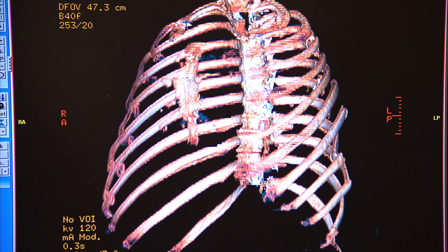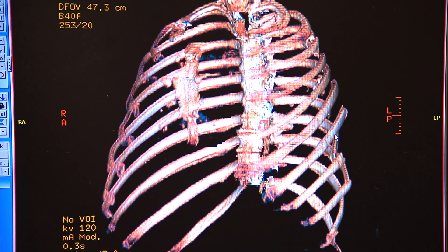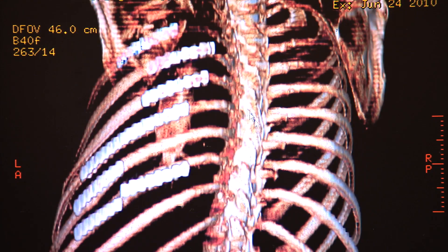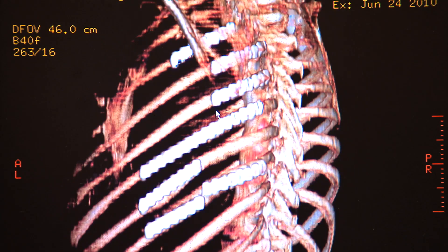Even with him intubated and under sedation and pain medicines, still very, very painful. You can see the multiple breaks all along his chest wall. This is similar to his preoperative reconstructed CT scan, and you can see these plates in a different configuration — highlighting where these plates are along his ribs.